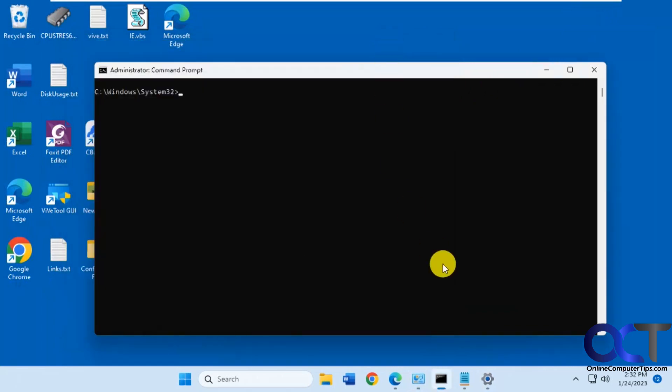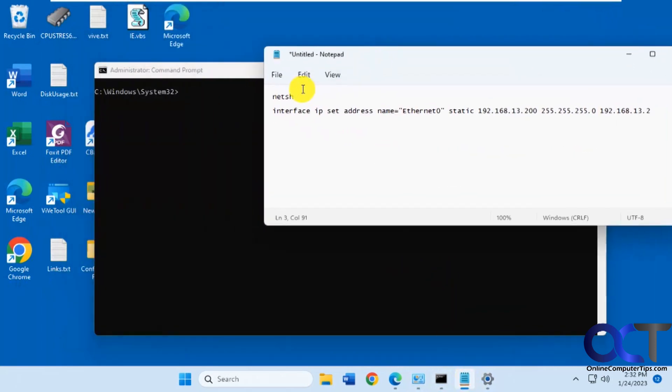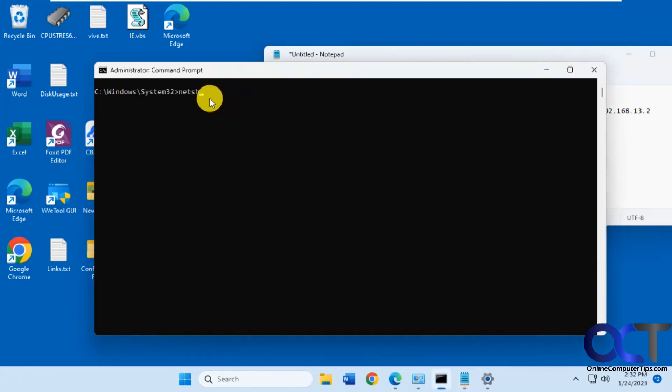The first thing you're going to want to do is type in the netsh command here to get into that mode. You see you have the prompt that matches there.